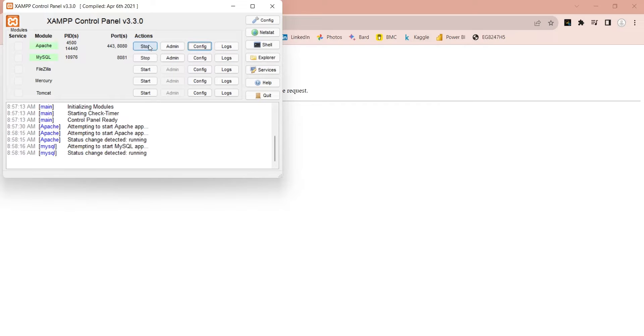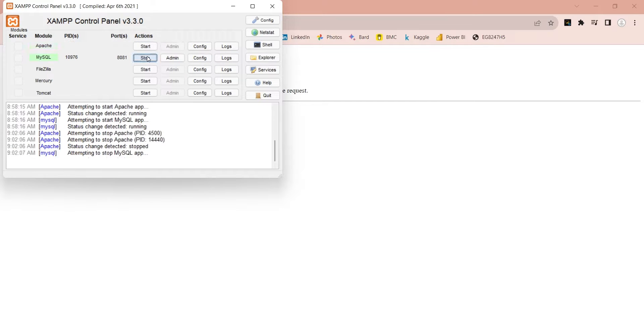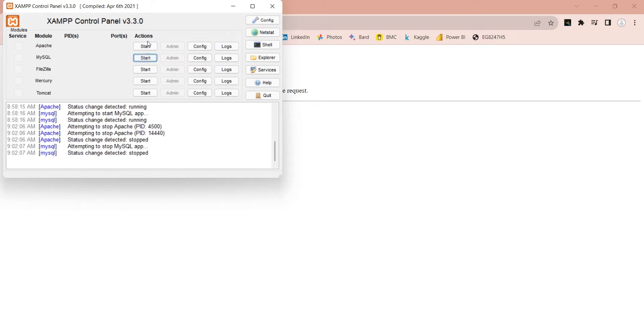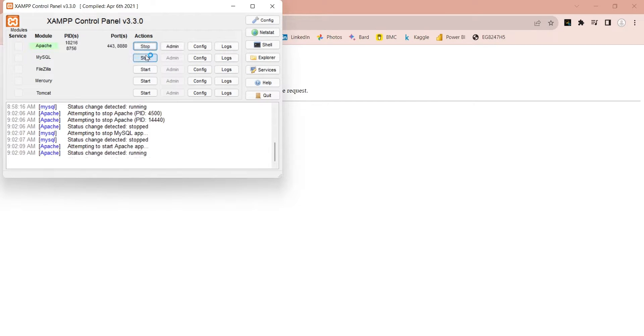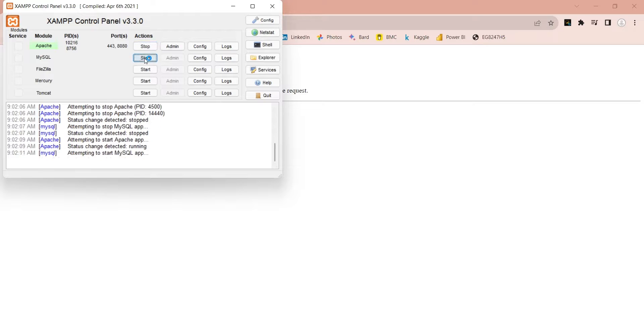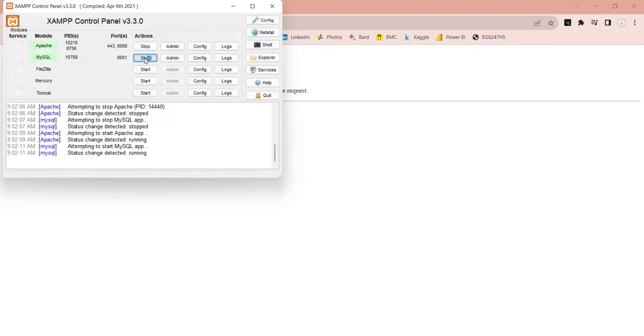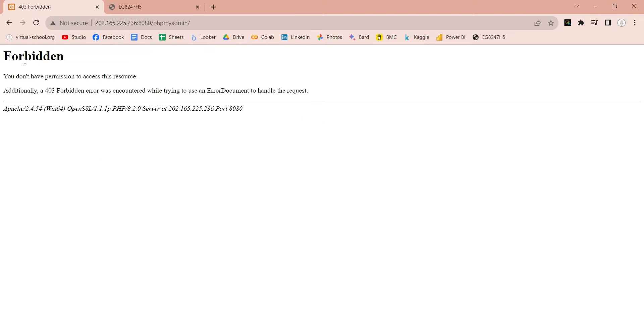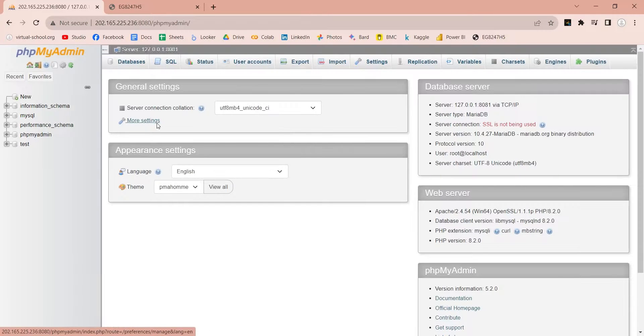Stop the servers and start them back. Now, go to the browser and refresh the PHP admin with public IP address. It should work now.